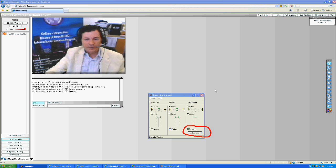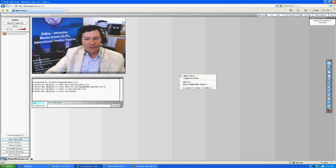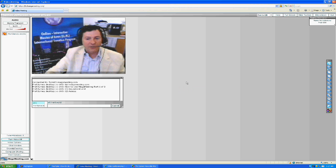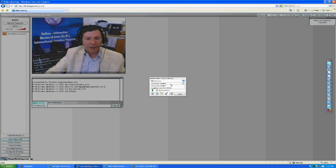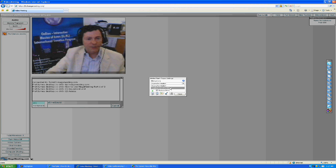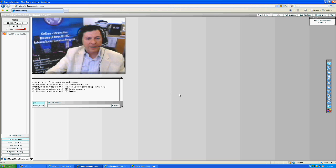Secondly, inside the MegaMeeting classroom, right-click your mouse, choose Settings, and click on the picture of the microphone. If your microphone is not chosen, scroll down and choose the right one. In my case, I have two choices: my webcam microphone or my headset microphone, SigmaTel Audio. I choose SigmaTel Audio and close.